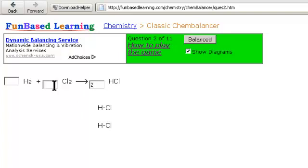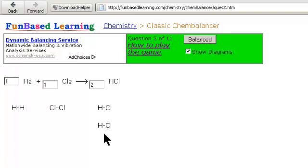So we're going to use a coefficient one for chlorine gas, and a coefficient one for hydrogen gas. And we're going to click balance, and see how we do.